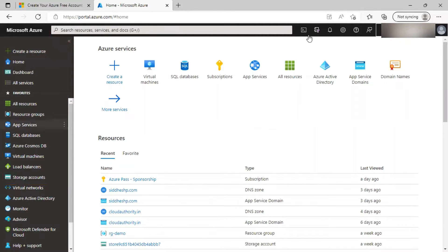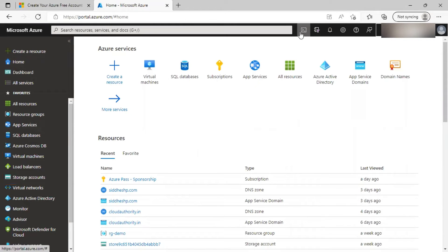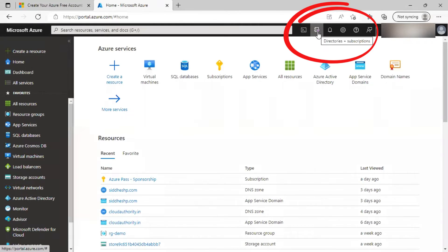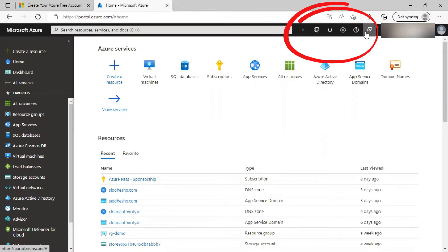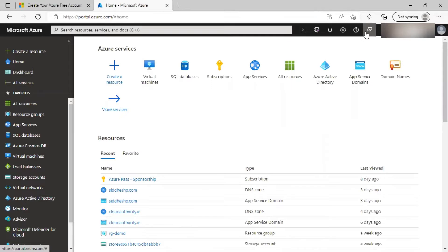To the right of it, you will be able to see various icons: cloud shell, directories and subscriptions, notifications, settings, support and troubleshooting, feedback and finally profile information.